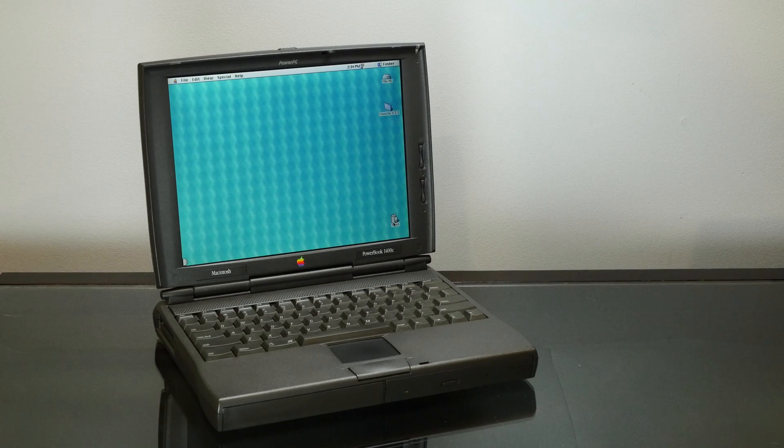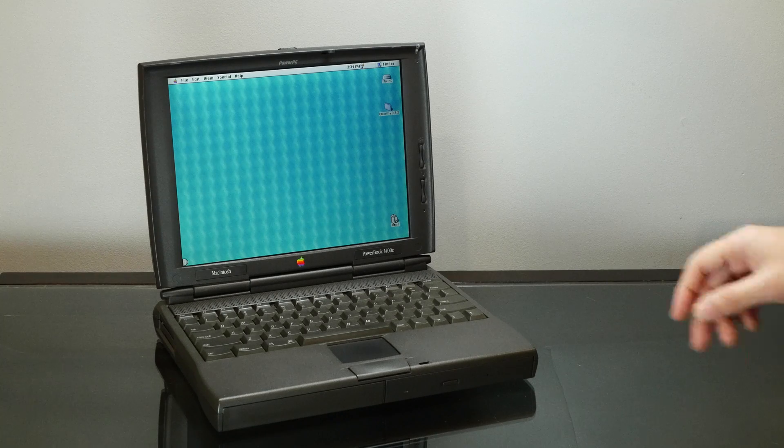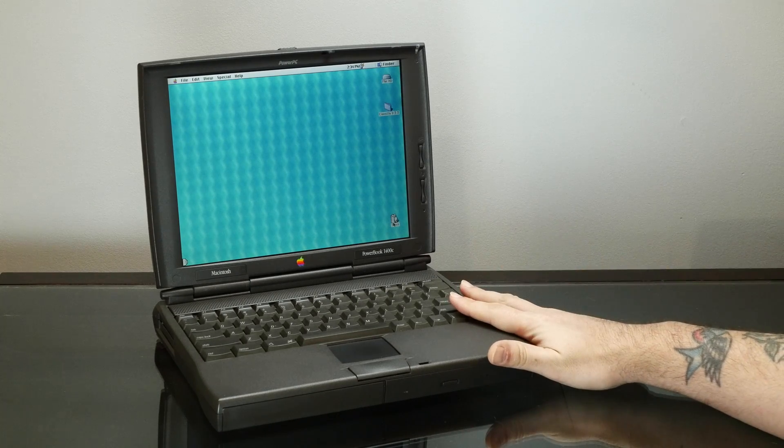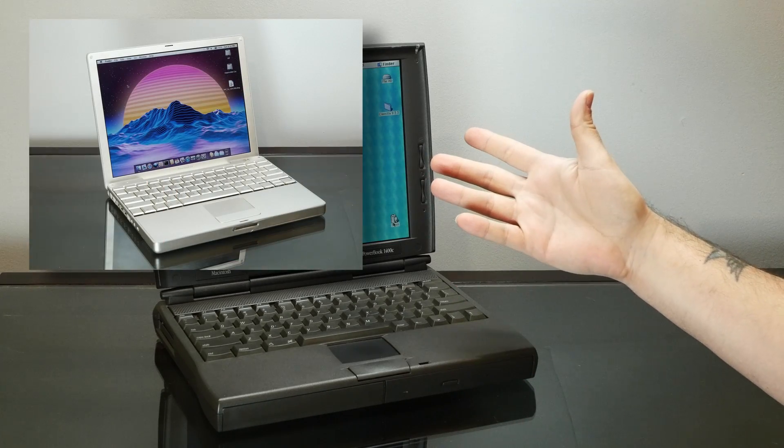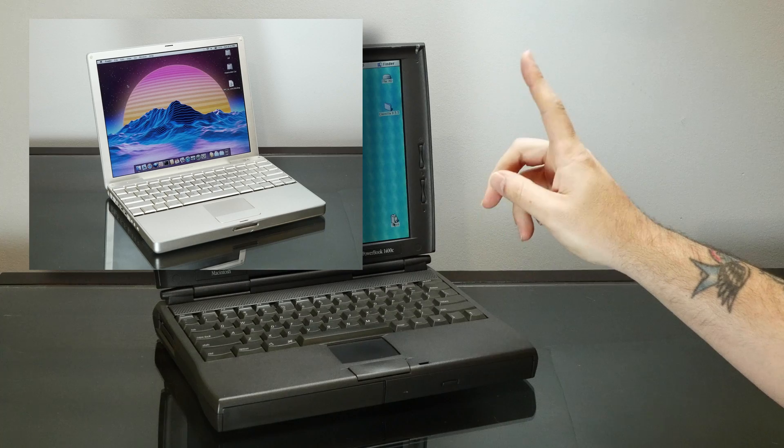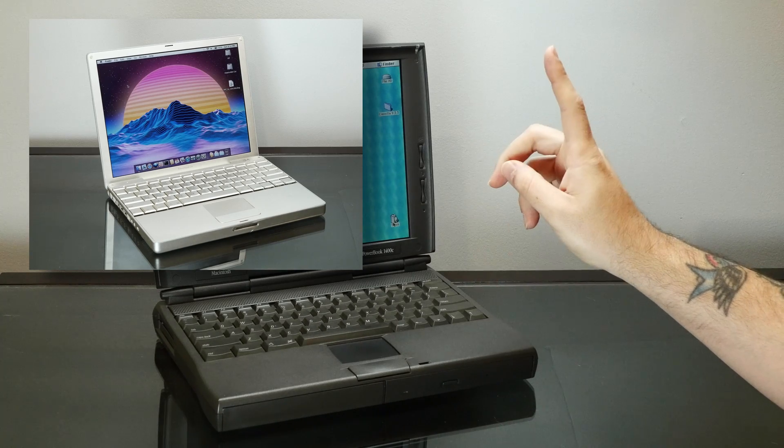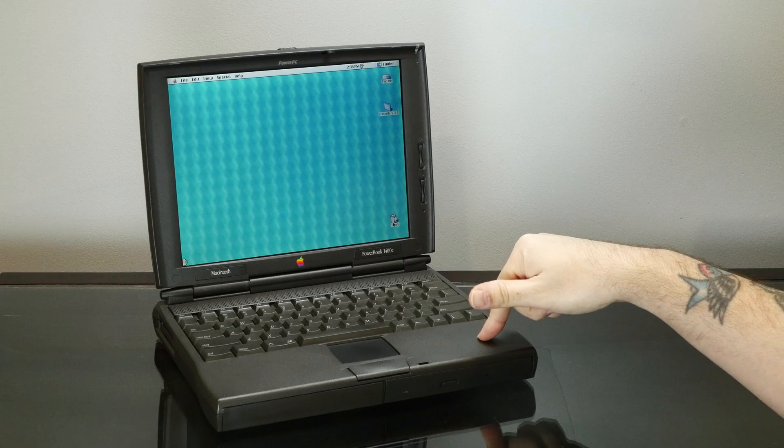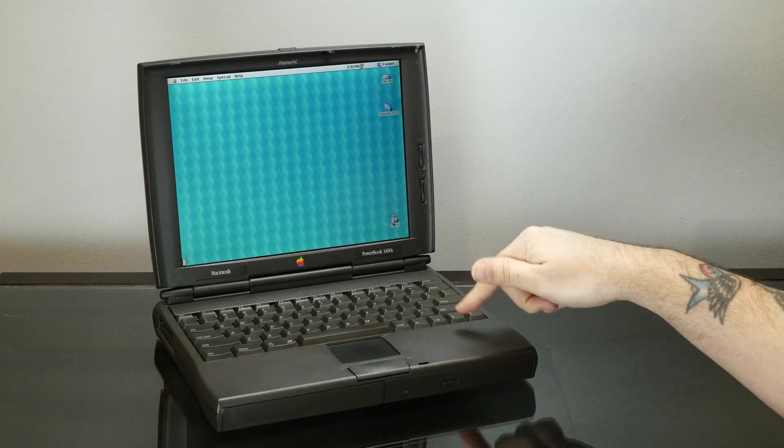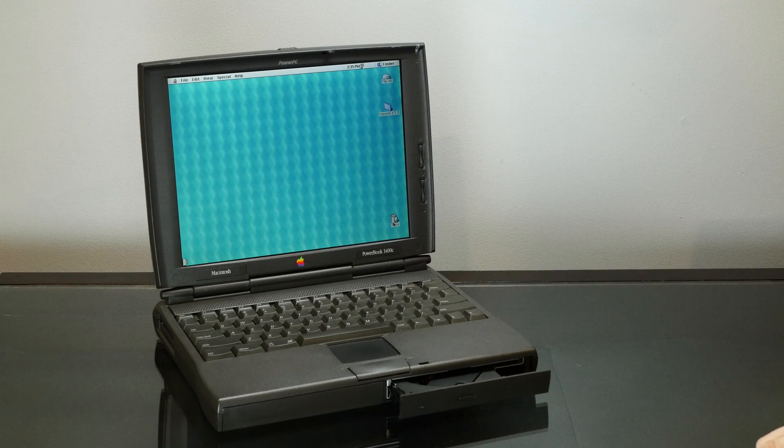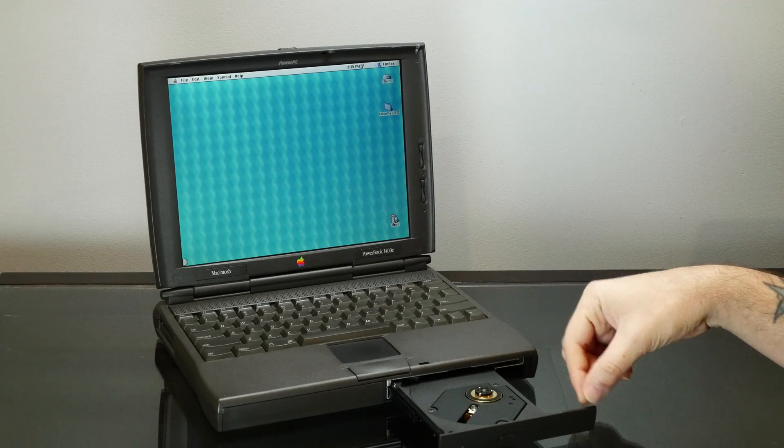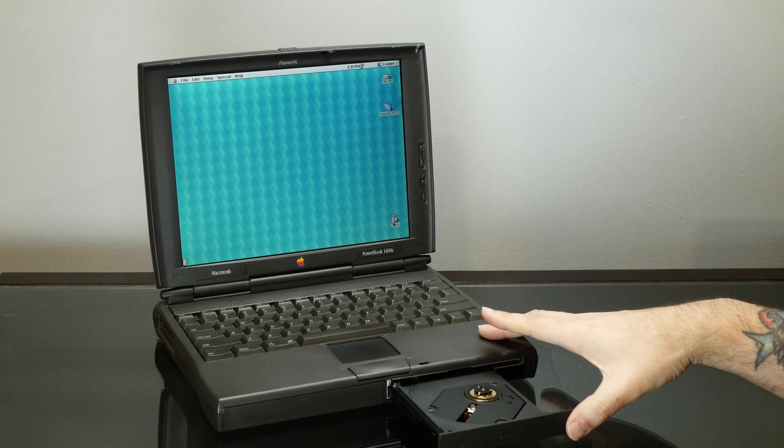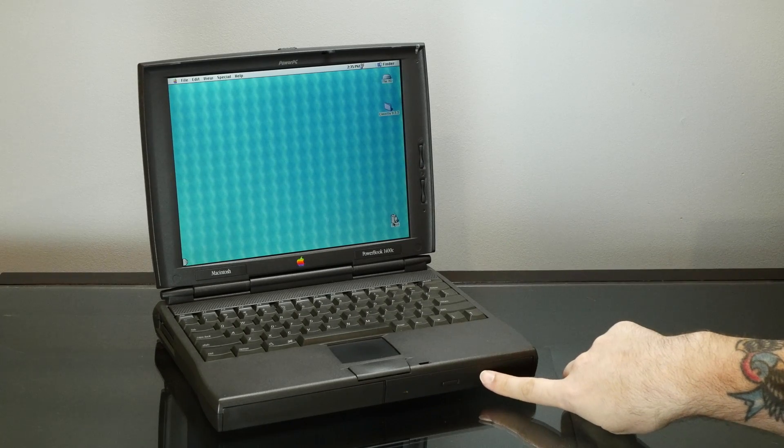I kind of have a thing for firsts and lasts when it comes to old computers. For example, my 12-inch aluminum PowerBook G4 was the last PowerBook and the last PowerPC laptop sold by Apple. This computer, on the other hand, this is an example of a first, and it's kind of a big one. It's the first laptop from Apple and one of the first laptops sold with a built-in CD-ROM drive.